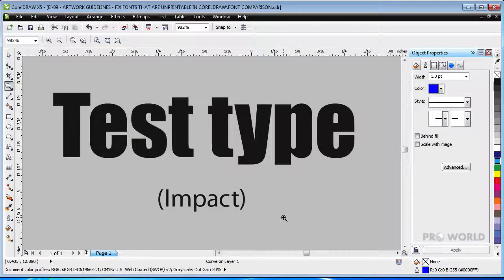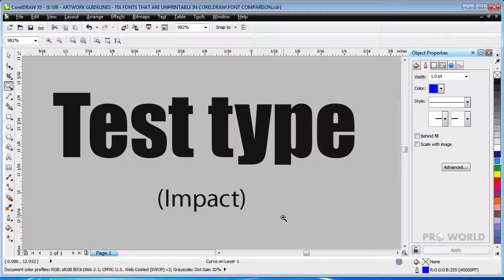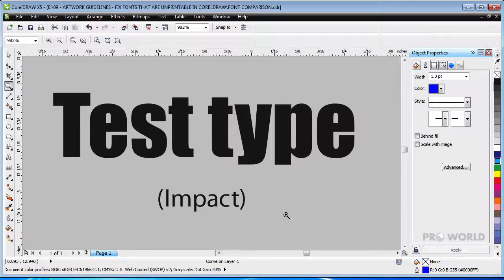Impact is a sans serif font. Since it lacks serifs, it does not suffer from the same problem as Times New Roman. It is also bold, so its components are thick enough to print at a small size. Unfortunately, the centers of the letters are very thin and do not meet the minimum two-point knockout requirements.